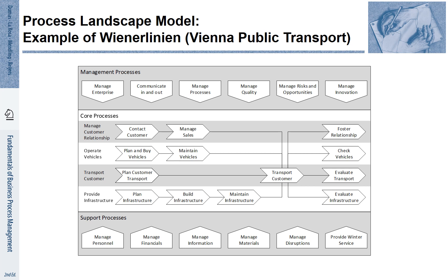There are several management processes that steer the overall direction of the company. These are about managing the enterprise, communicating inwards and outwards, managing processes, managing quality, managing risks and opportunities, and managing innovation.